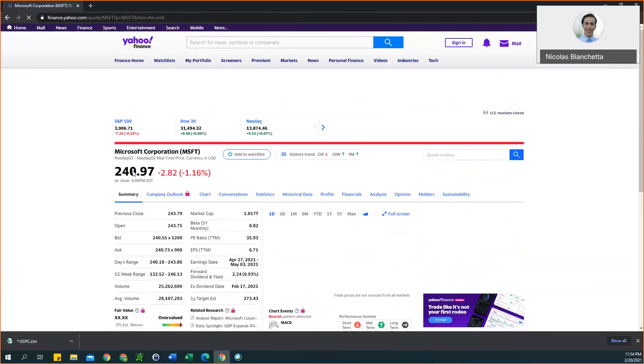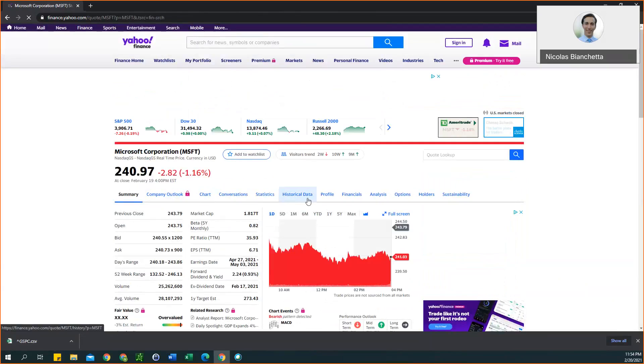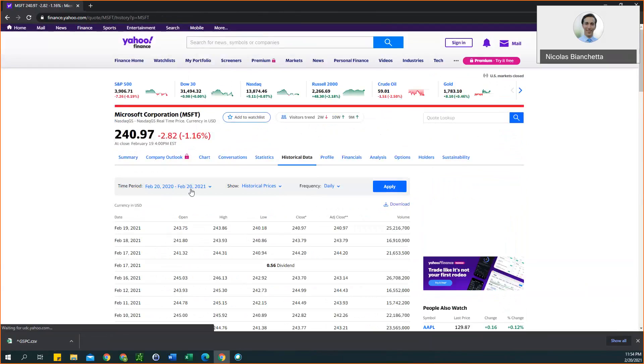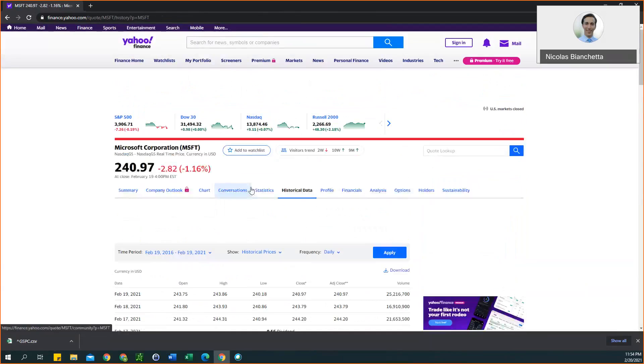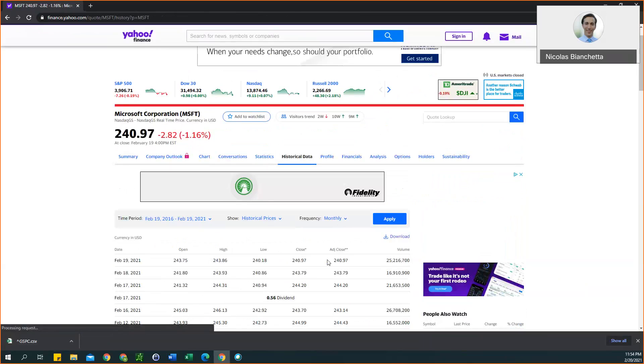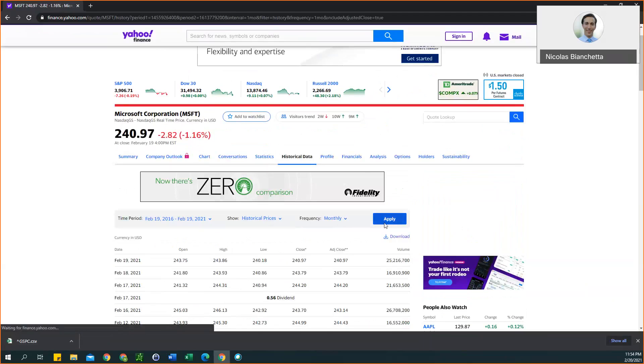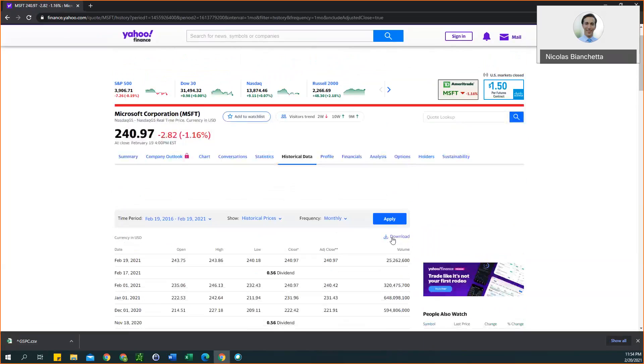Similar to the stock index, you want to select historical data. In the same process, we have these three criteria. We'll do five years, historical prices is there by default so we can keep that the same, frequency monthly. Click apply and then we can download this data as well.